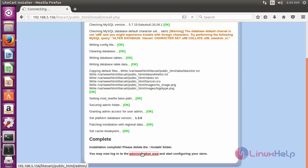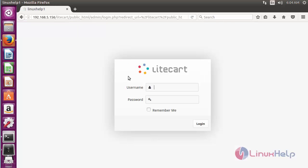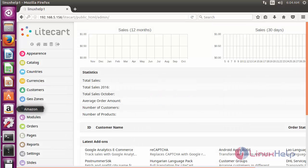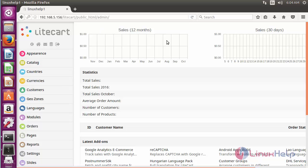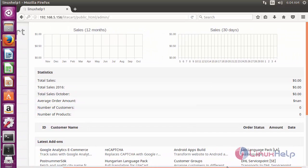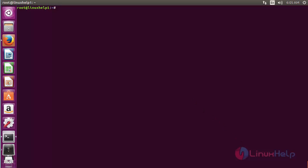Here you can see the login page of LiteCart and your store name. Type the username and password. Here you can see the administration login page of LiteCart. You can also see the overview of your sales in your shop. Thank you for watching.